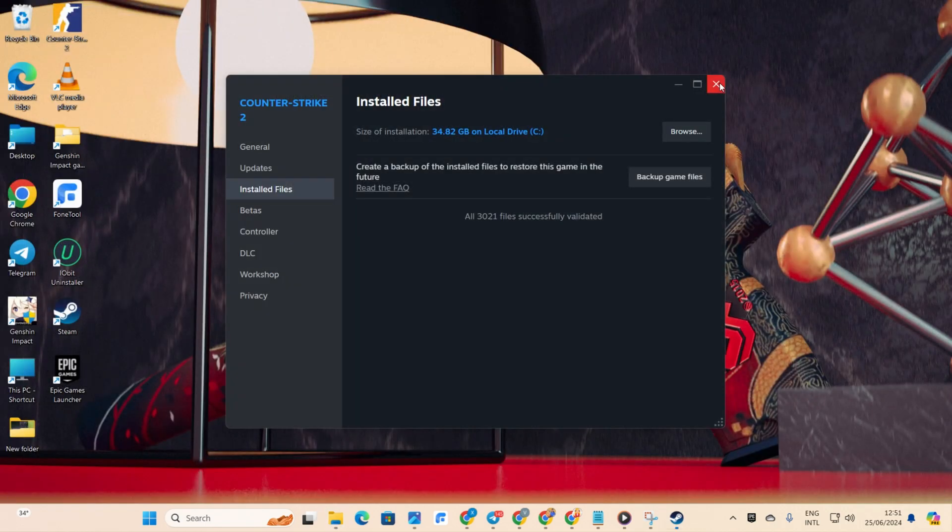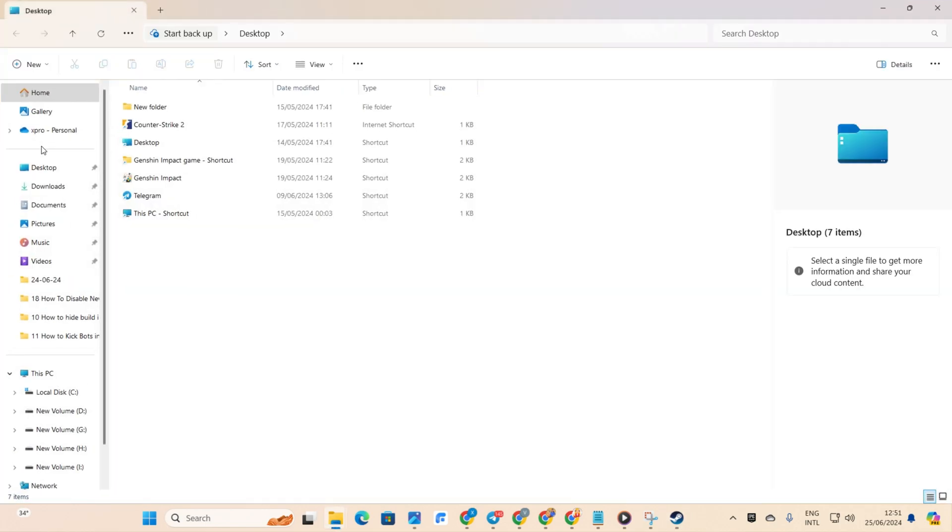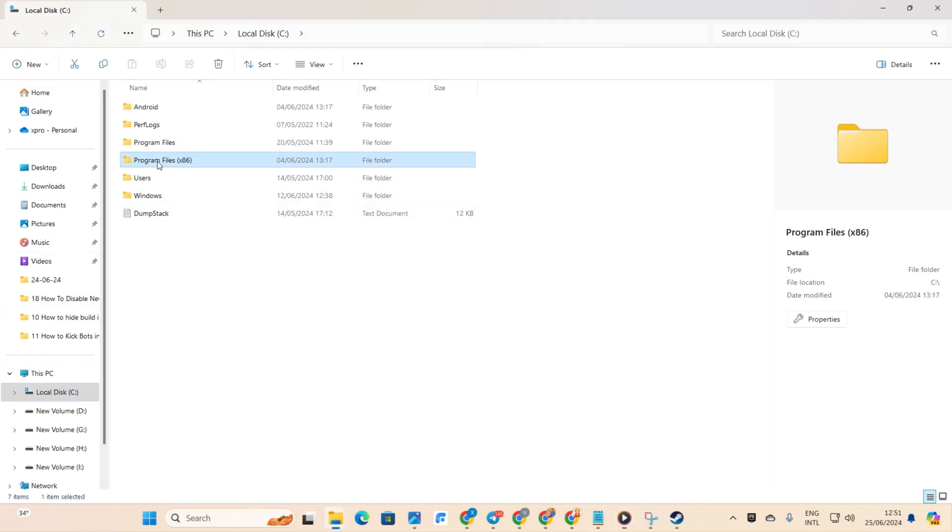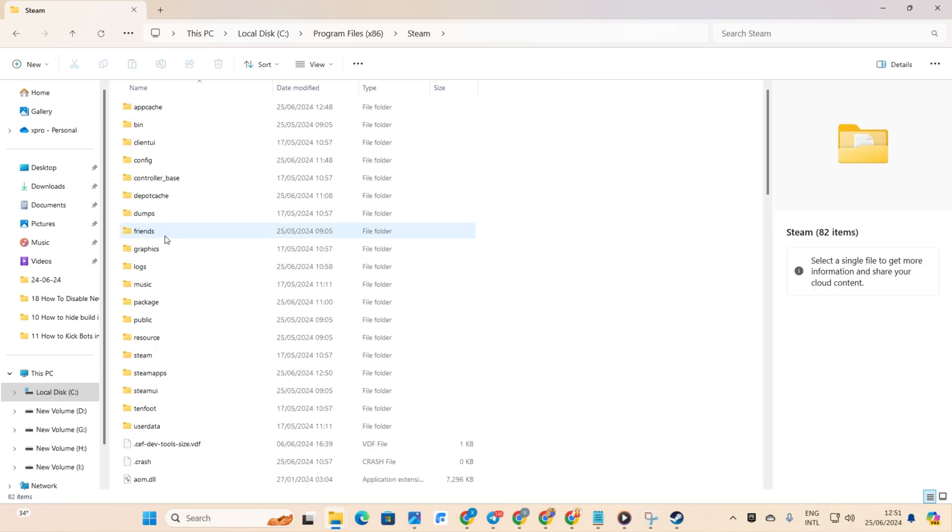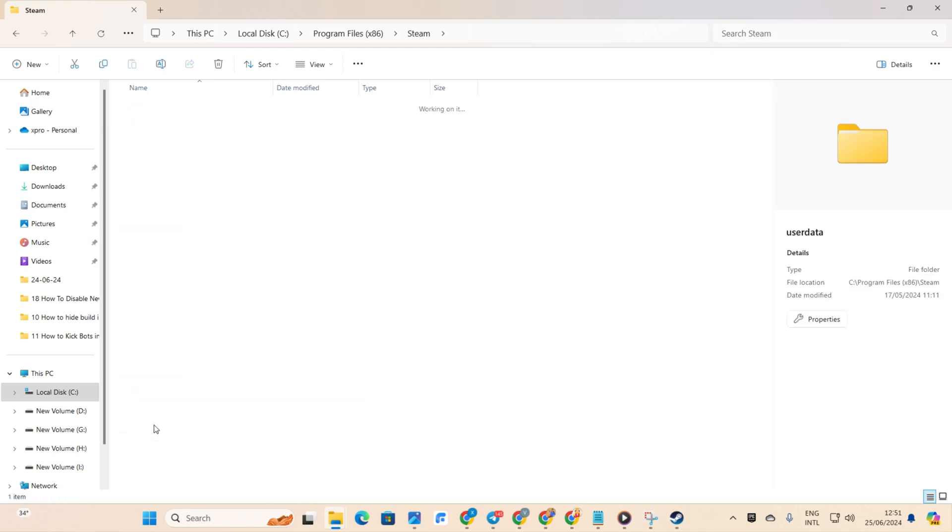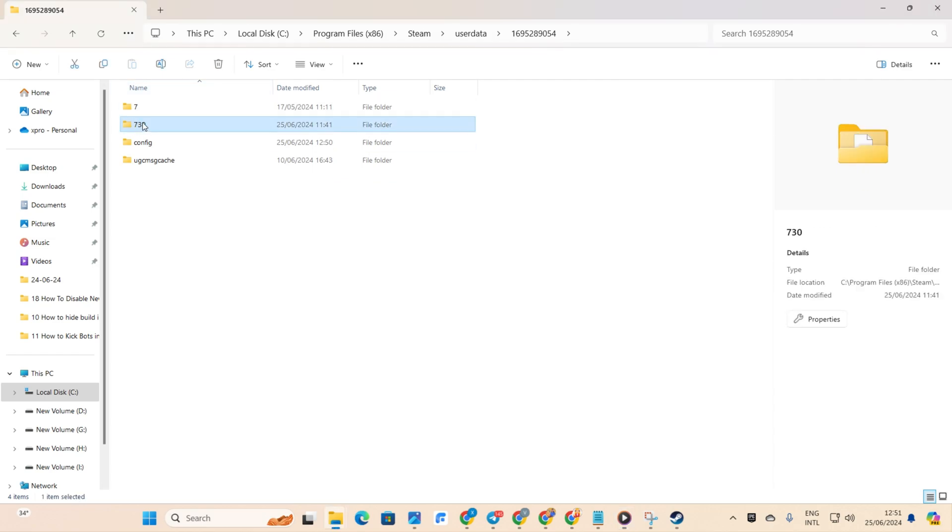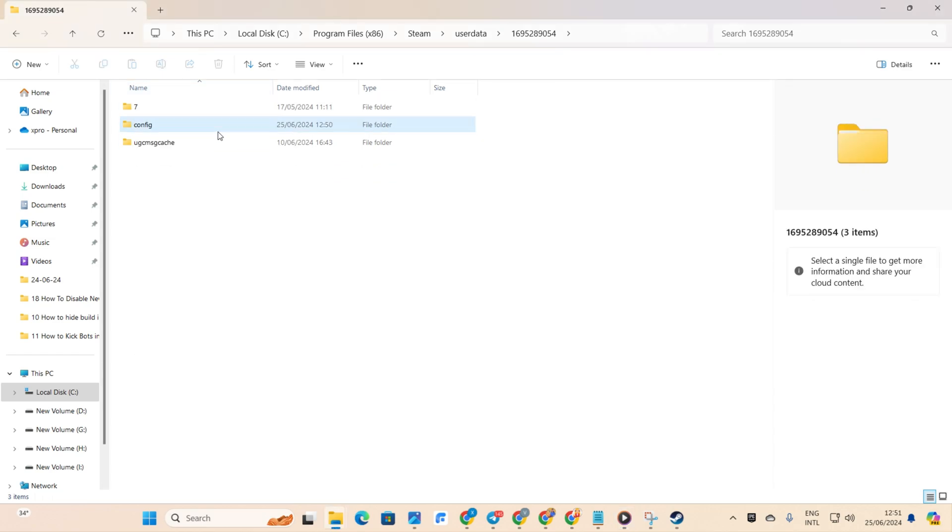Solution 4: Delete Steam Cache. Open File Explorer, then navigate to the C drive, then Program Files x86. Then, hit Steam, and finally User Data. Now, open the folder with the number and delete the 730 folder. Now, check if the problem is fixed.